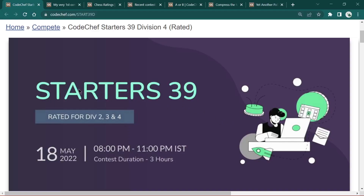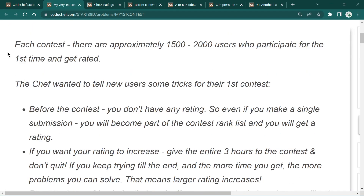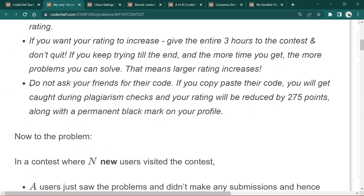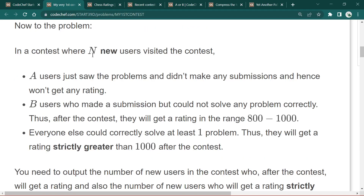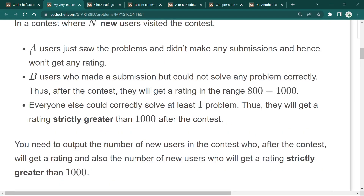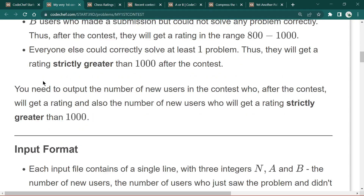Welcome to Starters 39. Let's begin the first problem. The problem statement says it is a contest where n new users visited. First, 'a' users just saw the problem and did not make any submission, hence won't get any rating. 'b' users made a submission but could not solve any problem correctly, so they will get a rating in the range of 800 to 1000. Everyone else correctly solved at least one problem, so they will get a rating strictly greater than 1000.